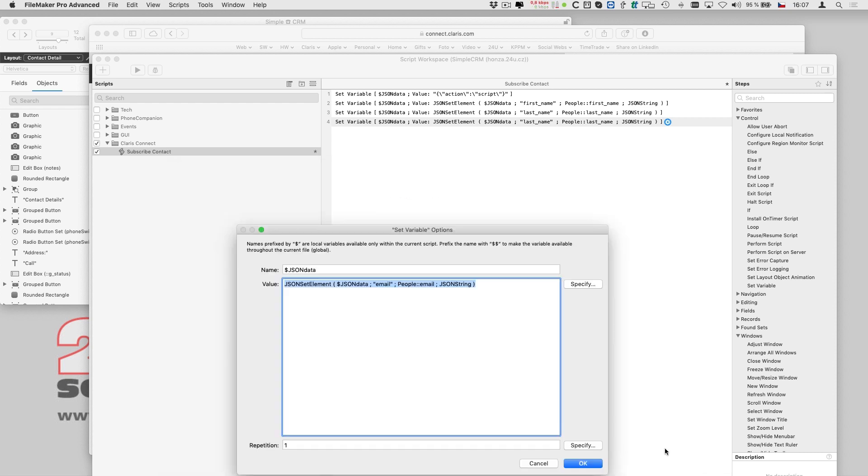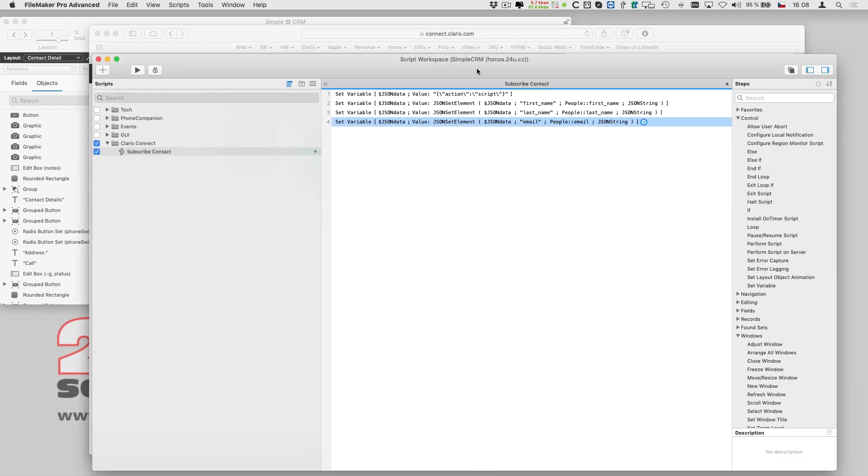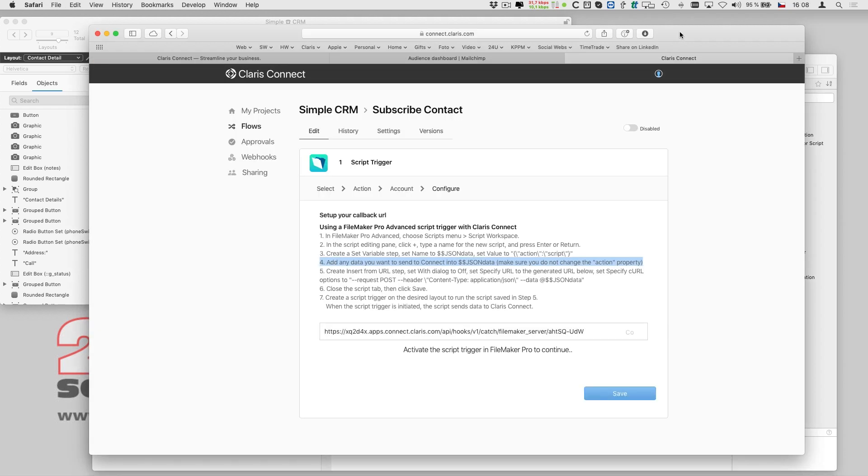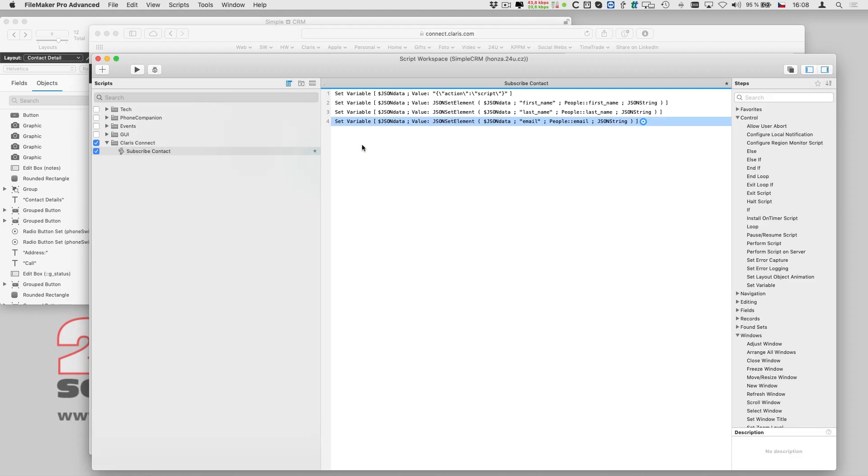Once I have the data ready, I can go on. The next step is to use insert from URL to actually invoke Clarisse Connect via HTTP.